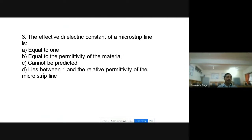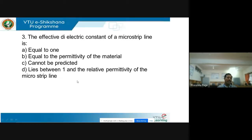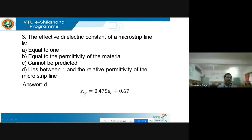Question 3: The effective dielectric constant of a microstrip transmission line — A: equals 1, B: equals the permittivity of the material, C: cannot be predicted, or D: lies between 1 and the relative permittivity of the material. From the expression εᵣₑ = 0.475εᵣ + 0.67, the effective permittivity will always be less than εᵣ, with a minimum value of 1. So the answer is D — it lies between 1 and the relative permittivity of the substrate.